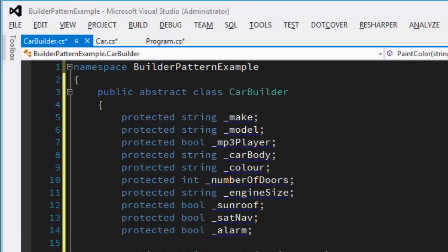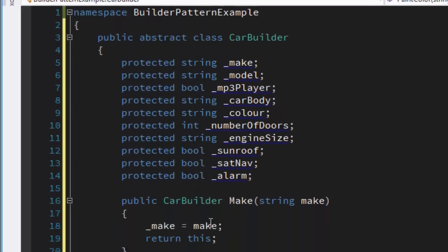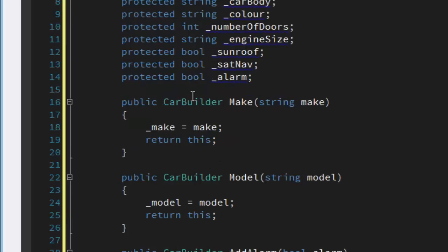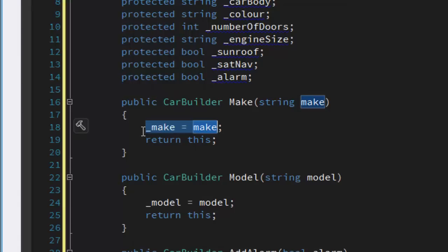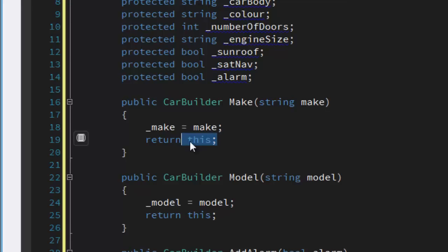So it always returns 'this' and this is keeping the state of the method you've called, and it basically enables us to chain things together. So if you look at this one, if you set the car builder has a make, we set the private or protected field rather of make and then we return 'this', which is a car builder. And this gives us the chaining ability of the type.